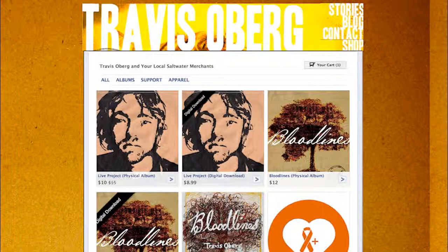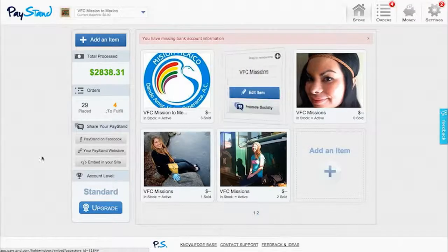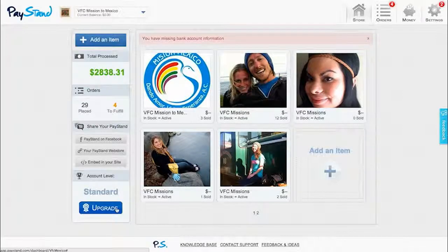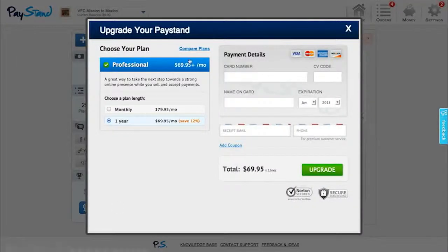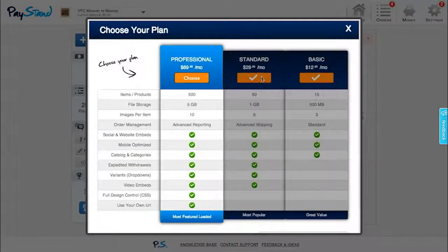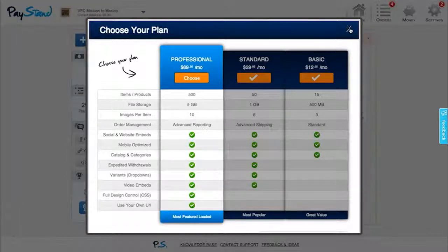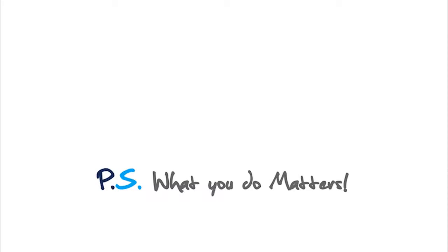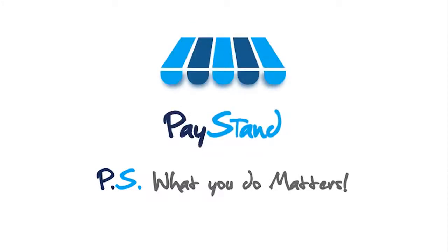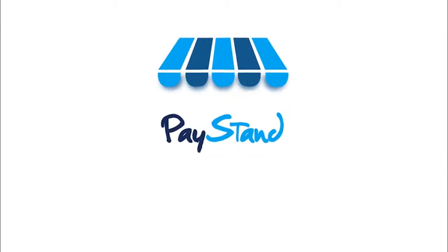And when you are ready to upgrade to a standard account, we have worked really hard to offer everything you need to sell and take payments at one low cost. Paystand gives you all the features and tools you'll need for professional success. Paystand believes that your ideas matter, and what you do matters. We are excited to help you succeed online. Welcome to Paystand.